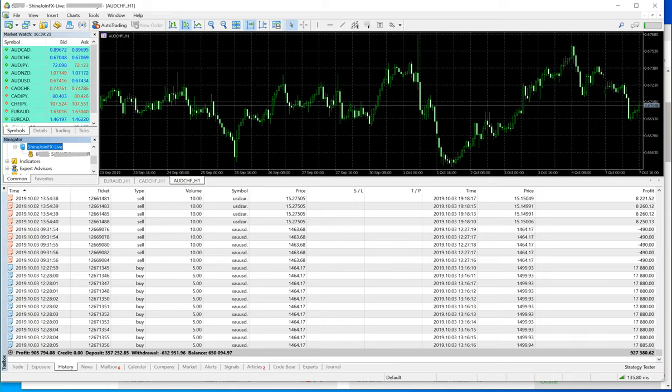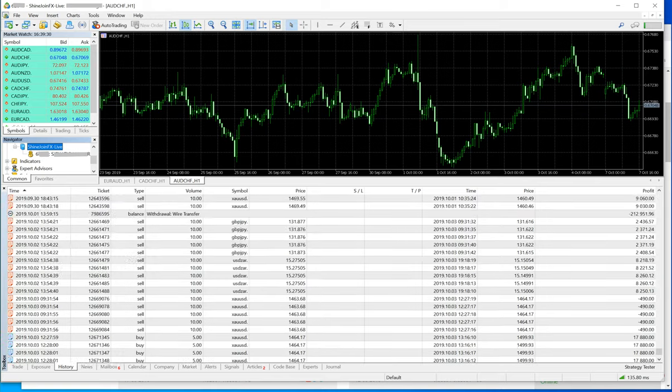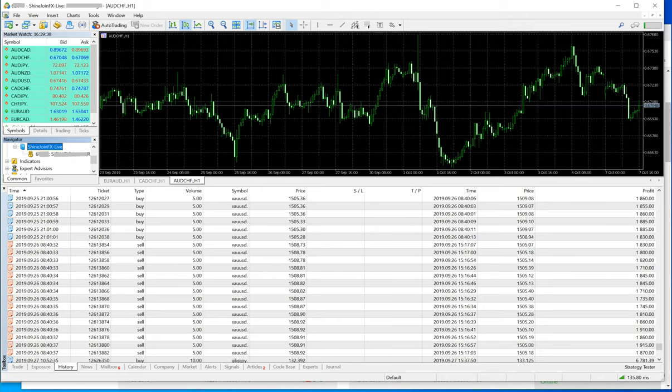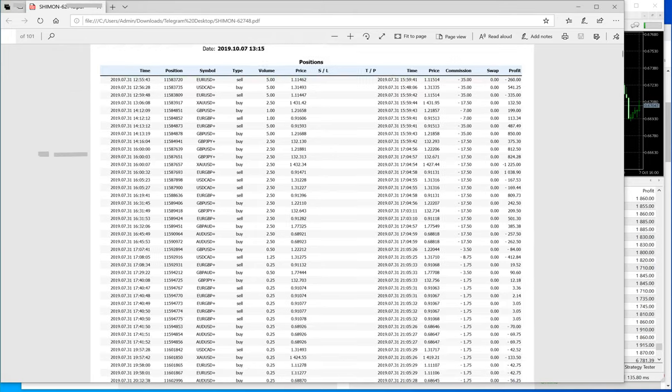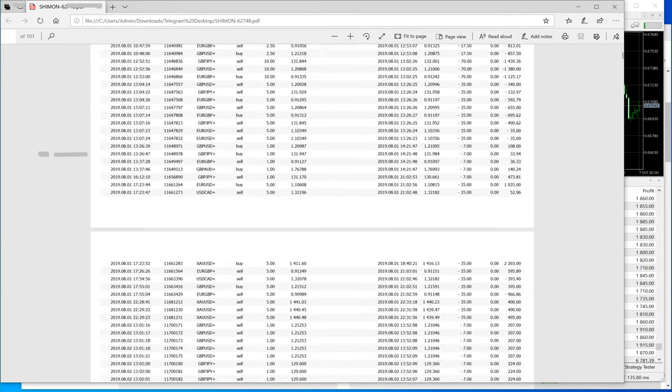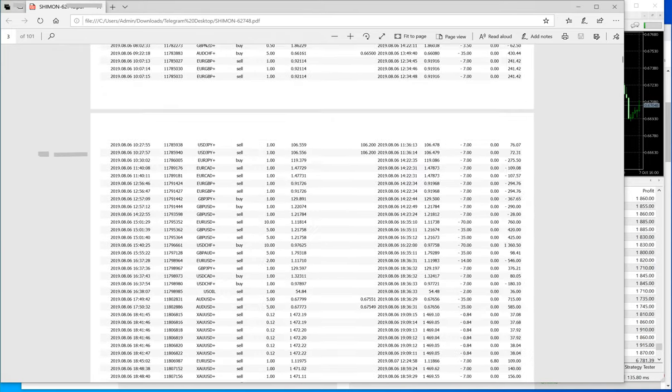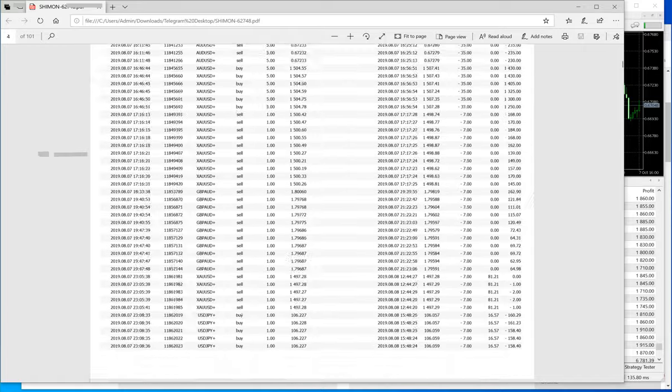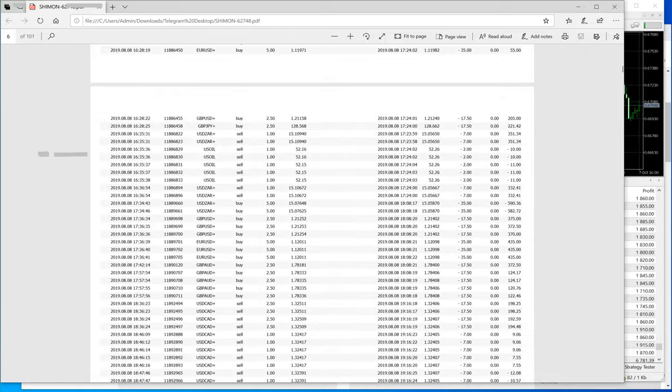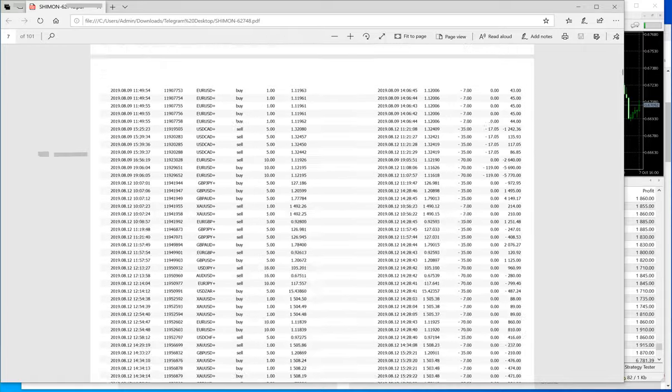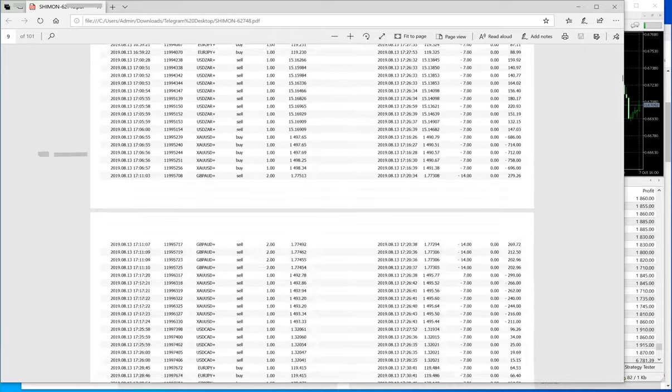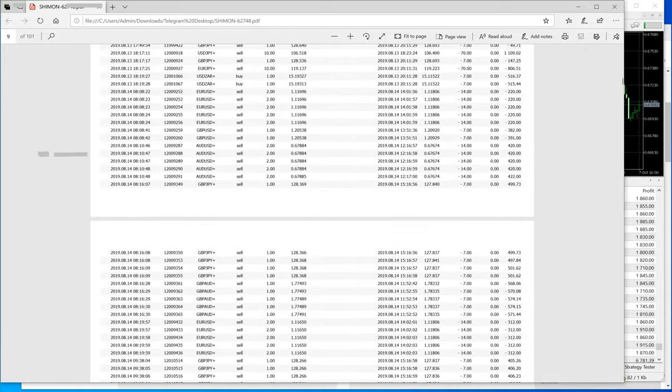The client has already withdrawn 200% of his invested capital. So you can check, and we'll give the statement also. You can check the statement if you want, we can share it, and you can check all these entries, exits, and everything.